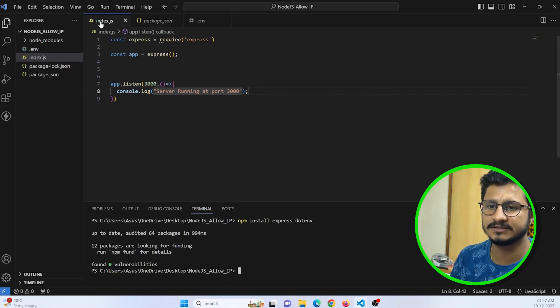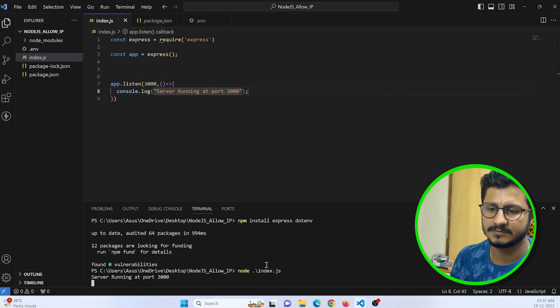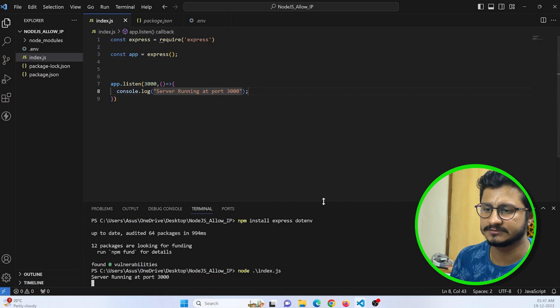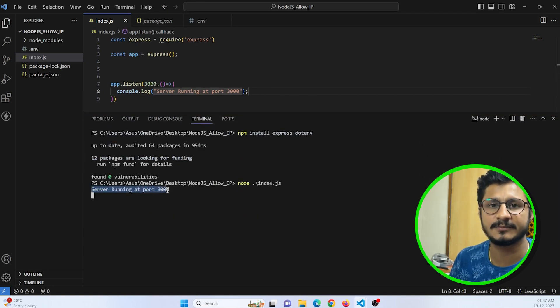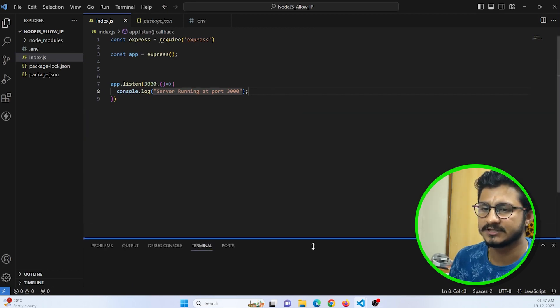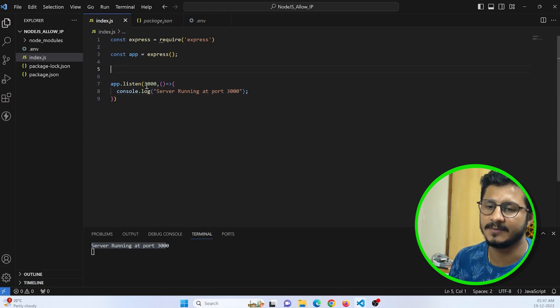You can run this file by making use of node index. So now you can see the response as server is running at port 3000. Let's check this by creating an API route.